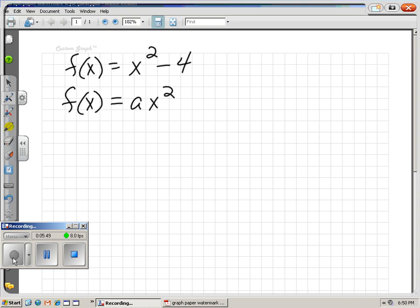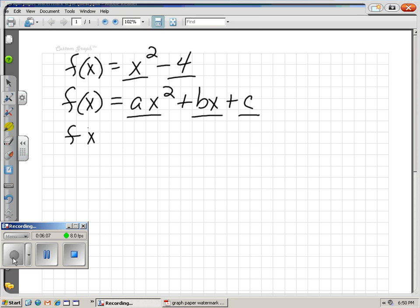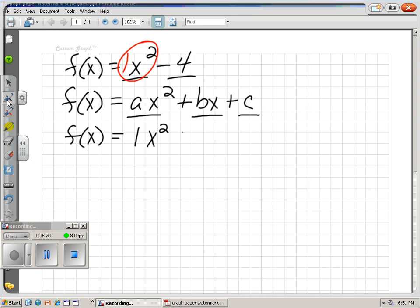The book might try to confuse you — we need an ax squared plus bx plus c, meaning we need an x squared term, an x term, and a c term. Here we have an x squared term and a c term, but we're missing an x term. The trick is to add 0x — because 0 times anything is 0, so adding 0x doesn't change the function, but now it fits the formula. Our a is 1, our b is 0, and our c is negative 4.